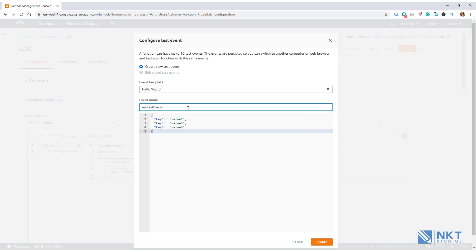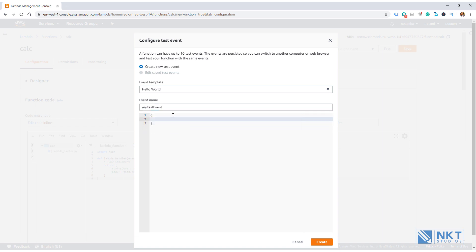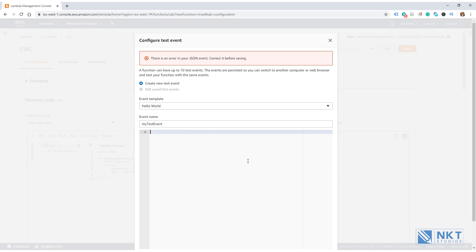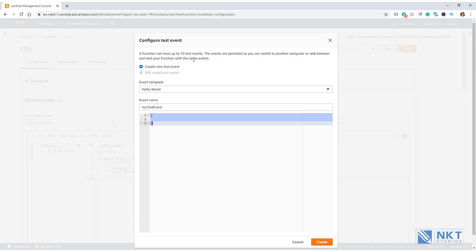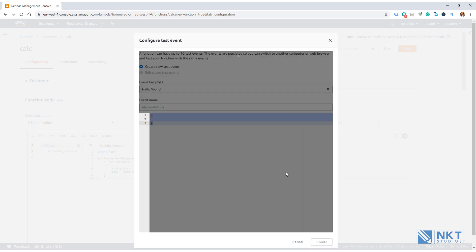We're not going to send anything to our Lambda so we can delete the key value pairs here. But take note, we will leave the braces there. They're required. If we remove them, we'll get an error because the test event has to be in JSON format. So the braces are important. Just click on create to create our test event.